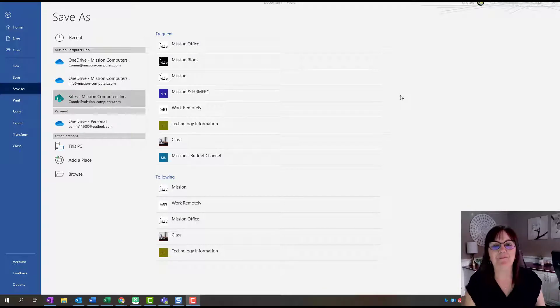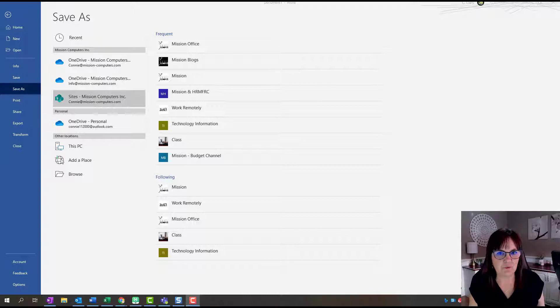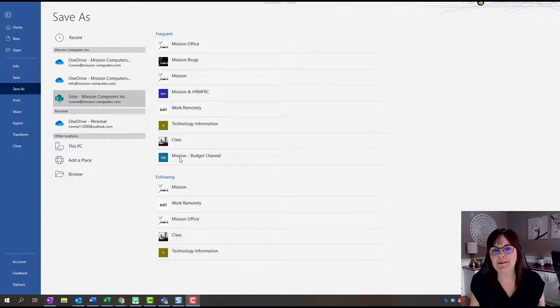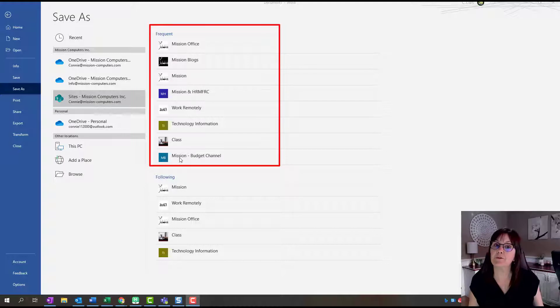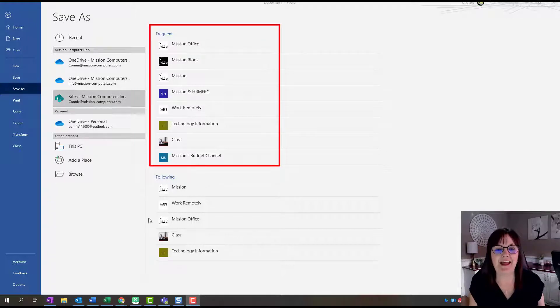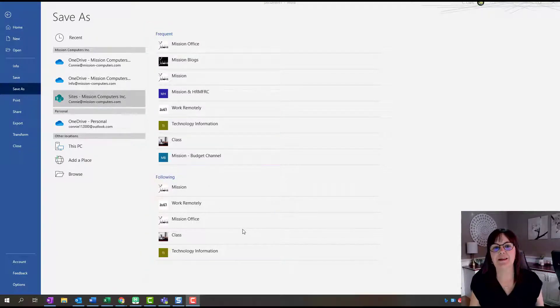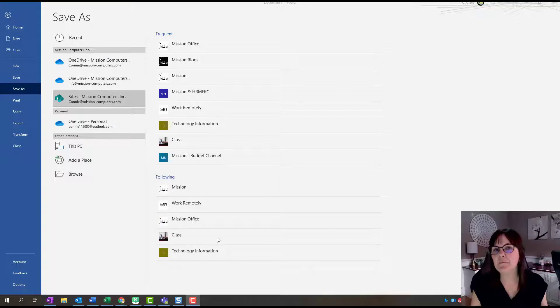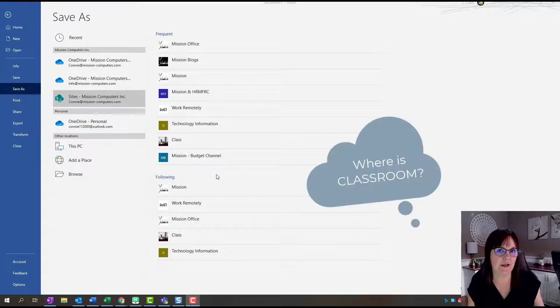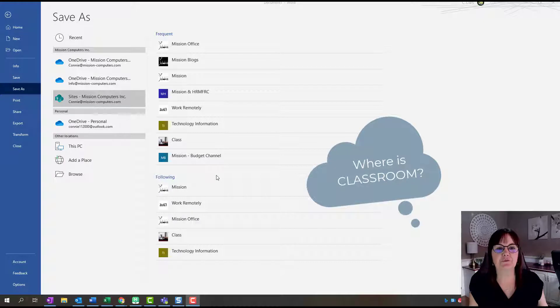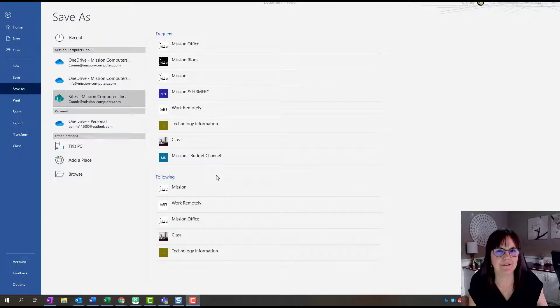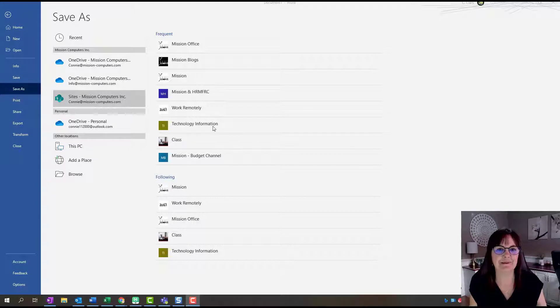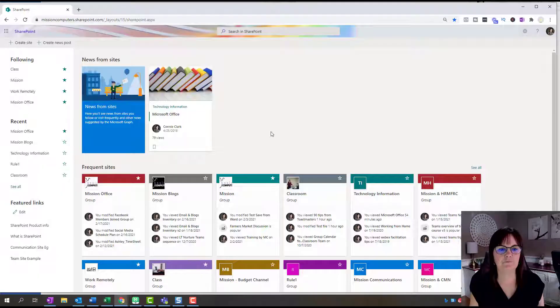What you're seeing in front of you is the Save As screen in Word. You'll see that I have frequent sites that I frequently go to according to Microsoft, and then I have sites that I'm following. The one that I'm missing that I want to save to is a site called Classroom. Just to prove that it is missing, I'm going to take you into SharePoint real quick so you can see it there and see it's missing from here.